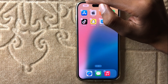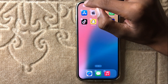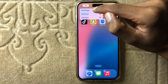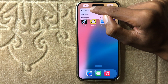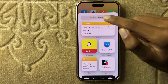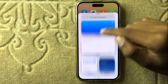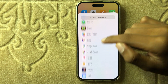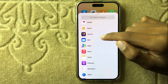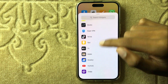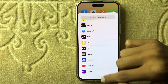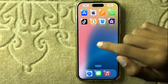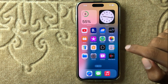First of all, press and hold on a blank space. You can see the option 'Edit' — click on Edit and then click on Add Widget. Here you can see you have no photos option. Go back to your home screen.